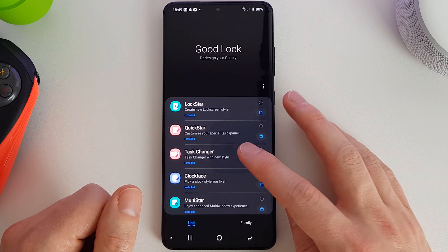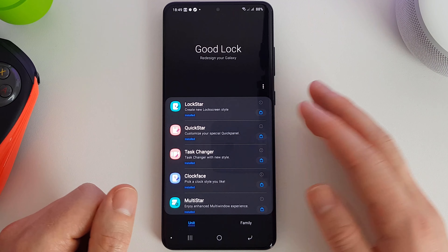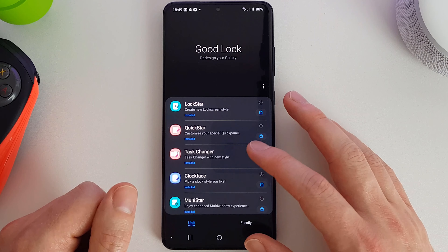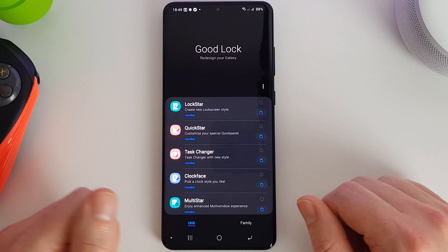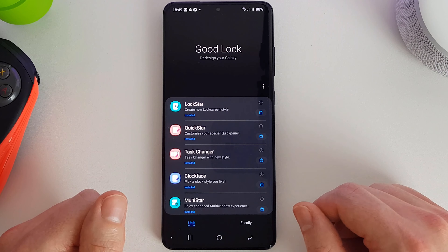So that was Task Changer. Not much to it, but it just adds a bit of flair to your switching of tasks.